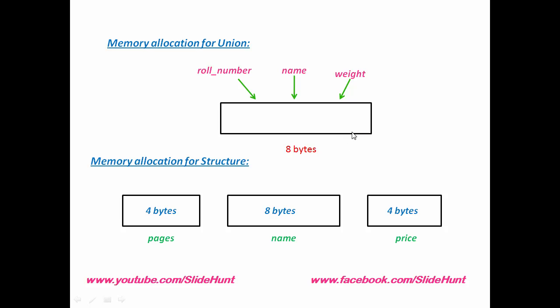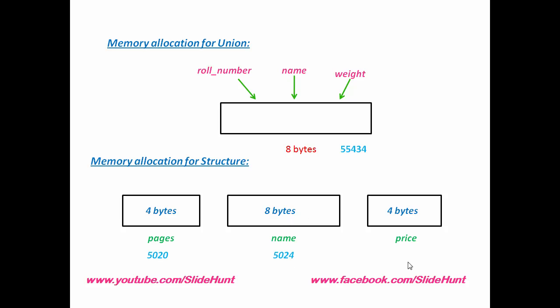You can see here, union has only one memory address. But structure has three different memory addresses. First address is 5020. It takes four bytes. So next address will be 5024. It takes eight bytes. So next address will be 5032.